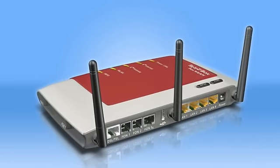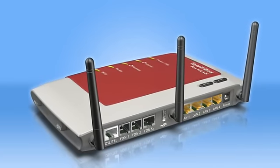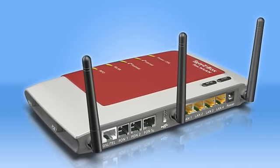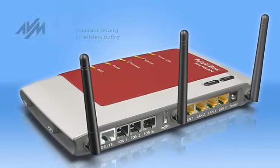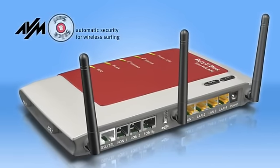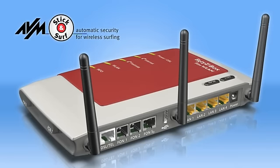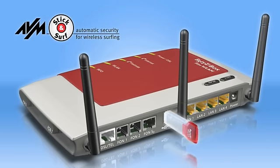Your Fritz!Box supports encryption key exchange between the Fritz!Box and your PC via AVM's innovative stick and surf technology. By connecting the Fritz wireless LAN USB stick with the Fritz!Box's USB port,